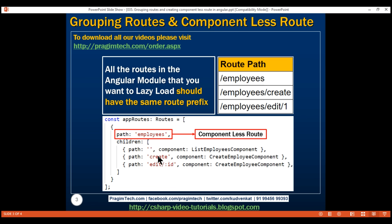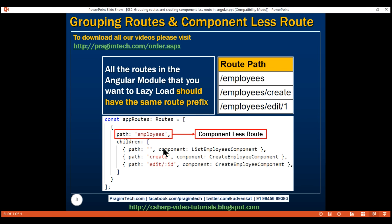This parent route 'employees' is called a componentless route because it doesn't have a component associated with it. When we define a route, we usually specify a path and a component. But if you look at this parent route, it only has path and children properties — it doesn't have its own component. That's why this route is called a componentless route.